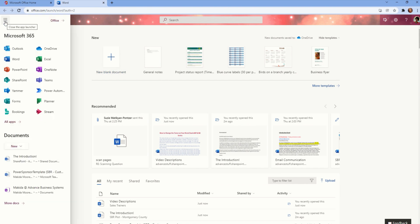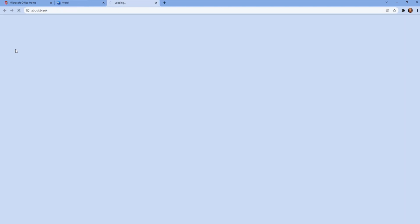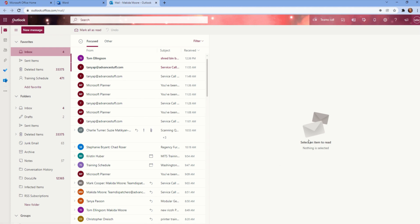Another example is that I can easily access the Microsoft Outlook application. Once selected, it will bring you to a new webpage for your email communication.